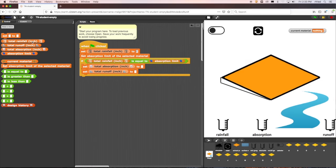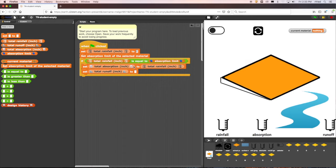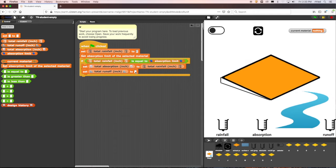In this case, because the total rainfall is equal to the absorption limit, all of the rain will be absorbed by the material and there won't be any runoff. This means we should set total absorption equal to total rainfall and total runoff equal to zero.